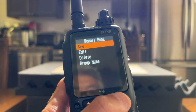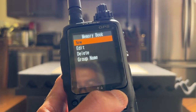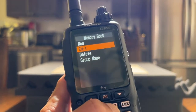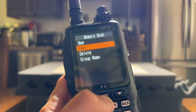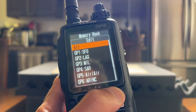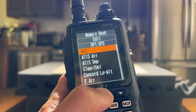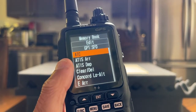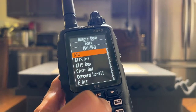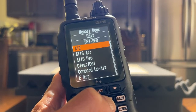I want to edit an existing memory group. In this case, it's going to be SFO. So I press the down button and click on enter to edit. I scroll and push the down button to SFO. This memory book is SFO and it contains all the different frequencies that I programmed into this transceiver.